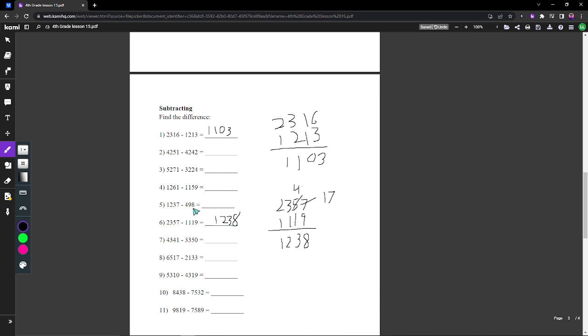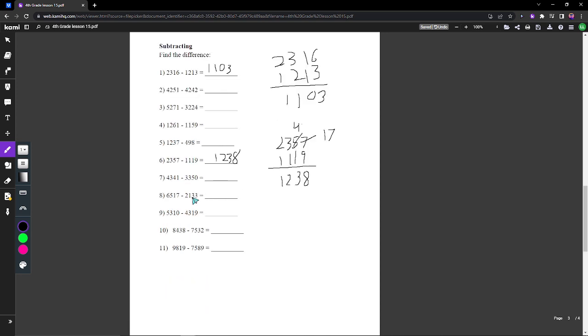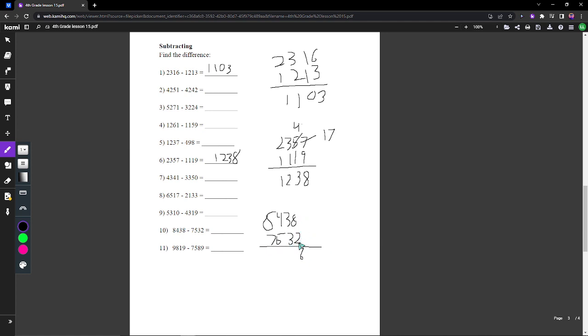Once you have done that, let's do another example like number 10. So 8 minus 2, right off the bat, is 6. 3 minus 3 is 0. 4 minus 5, we've got to turn that into 14, make this into a 7. So 14 minus 5, well that's 9, and 7 minus 7 is 0. So our final answer is going to be 906.